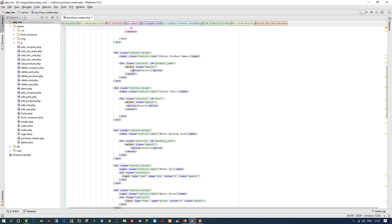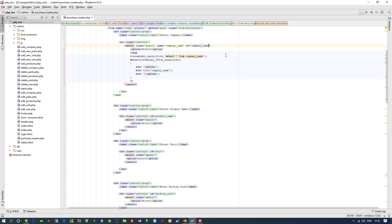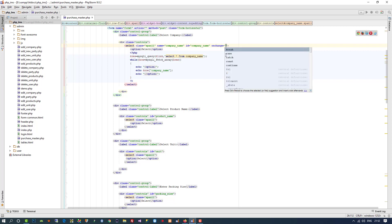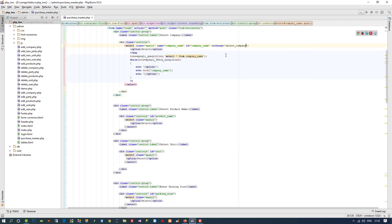First of all, you can see I opened purchase dot master. Here in the company name field, we are going to take one event — onChange — and here I am going to pass one function with 'this.value'. Now we are going to create that function.